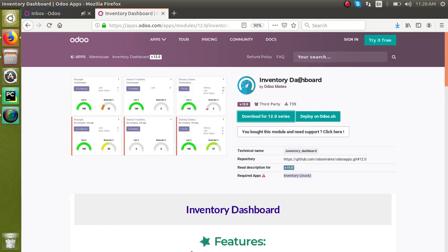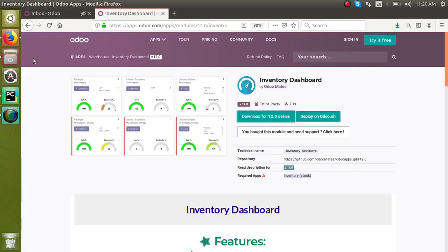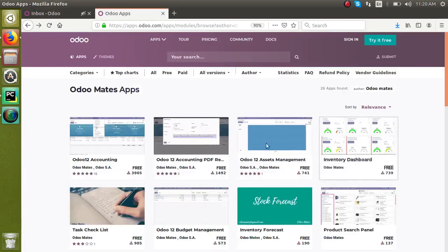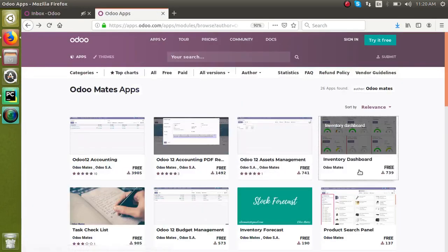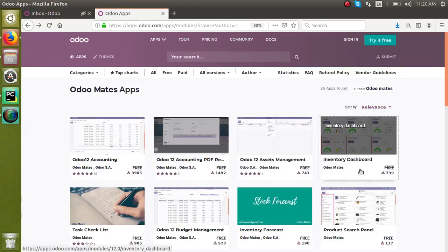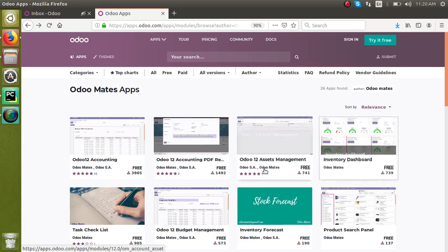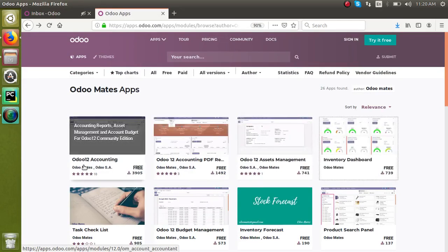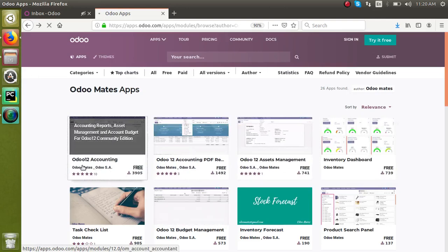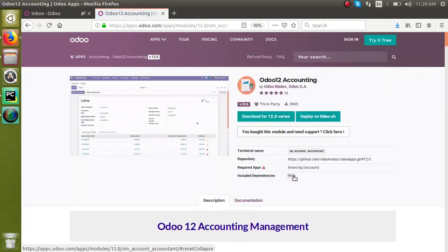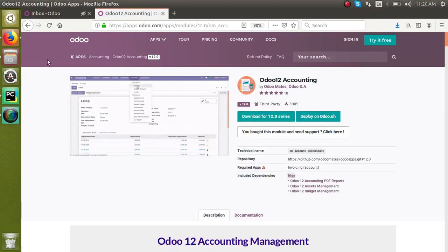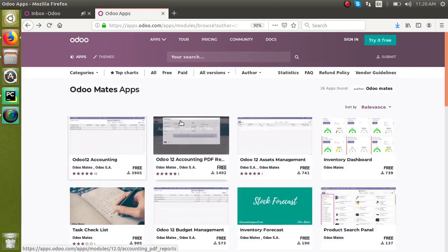Now look at the second case here. So this will only depend on stock, that is the default module of Odoo. Now I will choose this module, Odoo 12 accounting. Okay, you can see, if you check the dependencies it is depending on three other custom modules like this module, that is PDF reports, asset management, and budget management. So this Odoo 12 accounting depends on Odoo 12 accounting reports, Odoo 12 asset management, and Odoo 12 budget management.